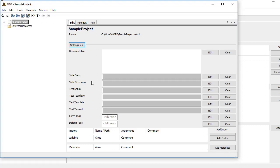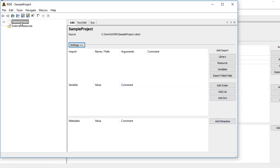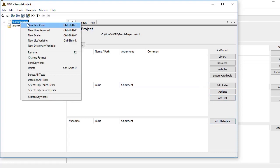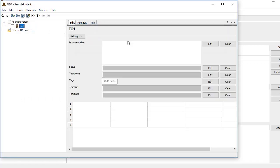Then we have imports of libraries, resources, and variables. We can create scalars, lists, and dictionaries. We'll go through all these things one by one in our future videos. Let us first create a simple test case and see how we run it and how we see the report for it.